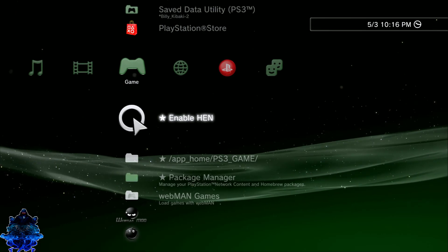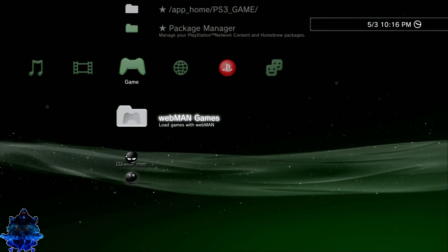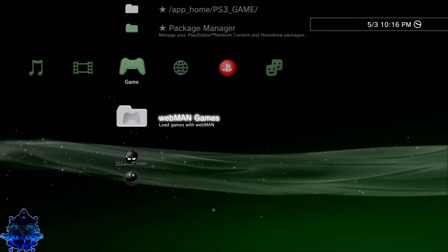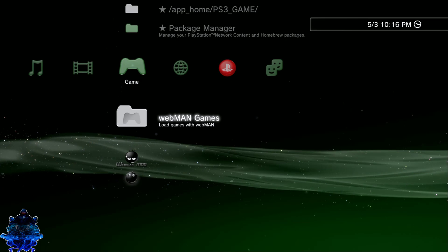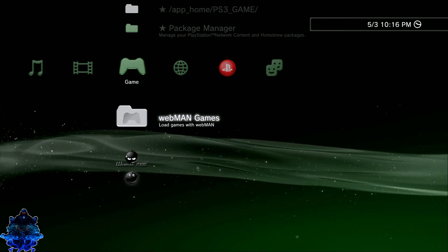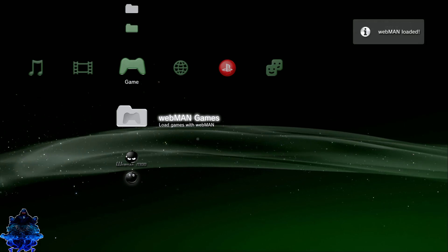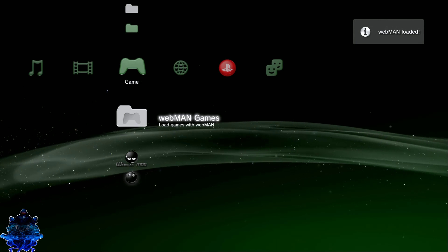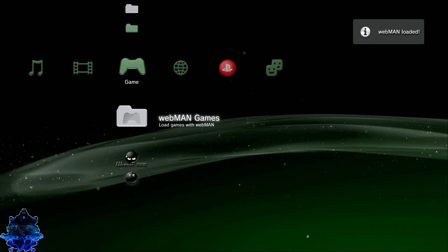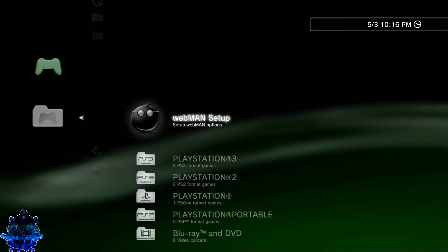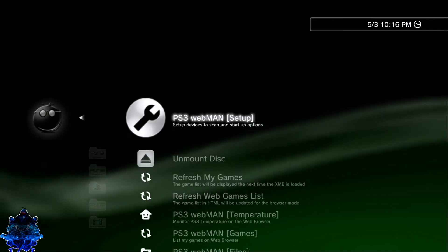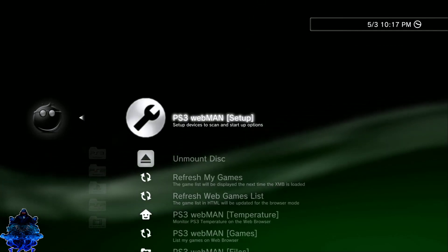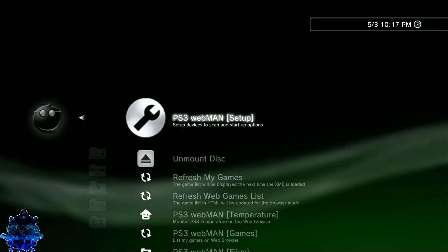Alright, so we just enabled HEN. Go to the Webman Games right here - you guys should have this folder. I've made a video already. Go to this folder, you will get this message also Webman Loaded. Press X, go to Webman Setup, go to PS3 Webman Setup.